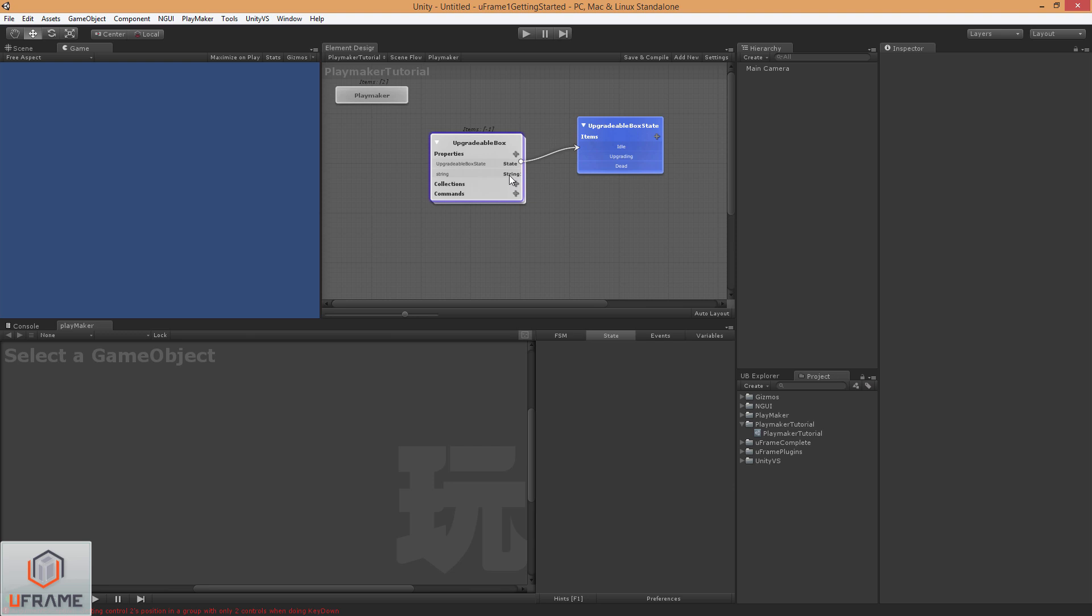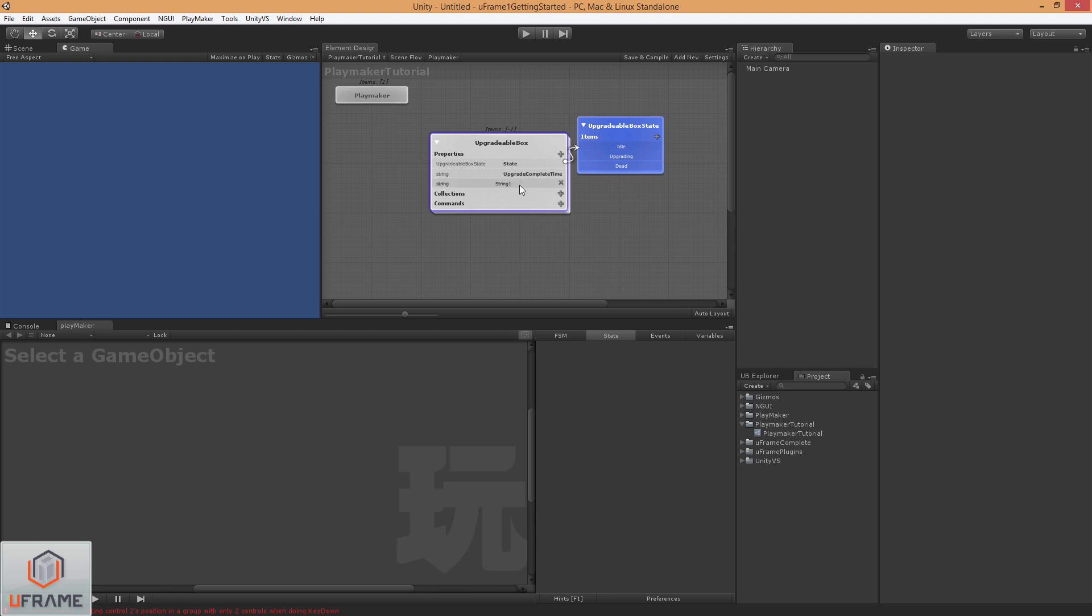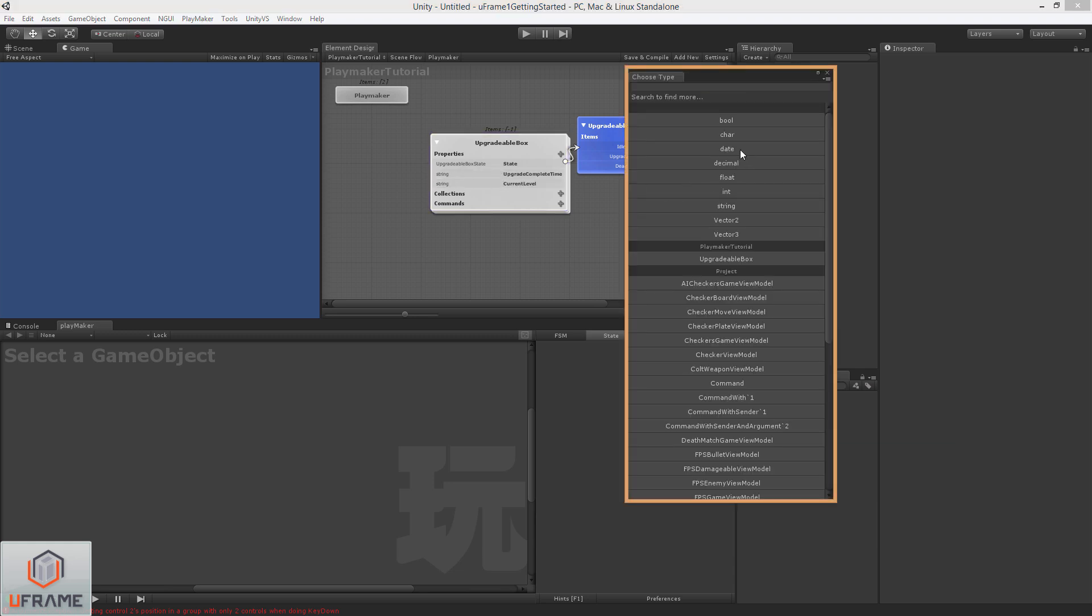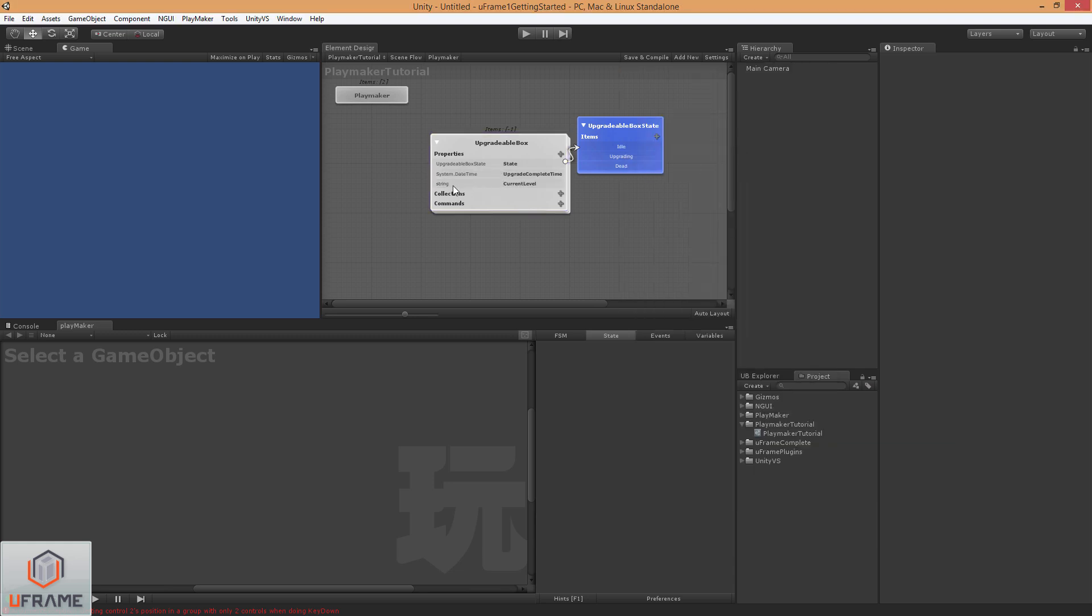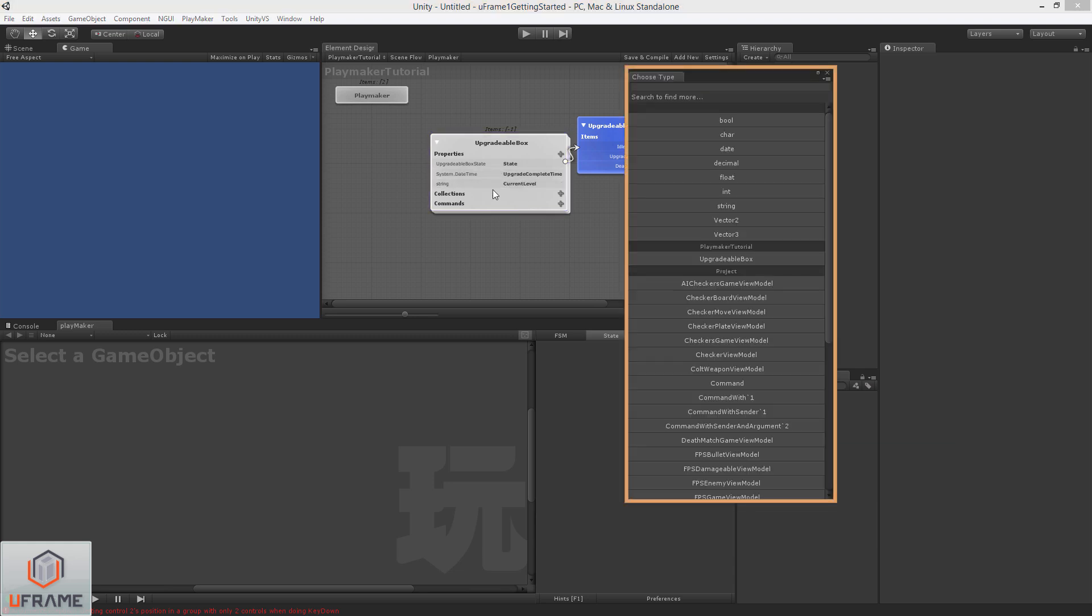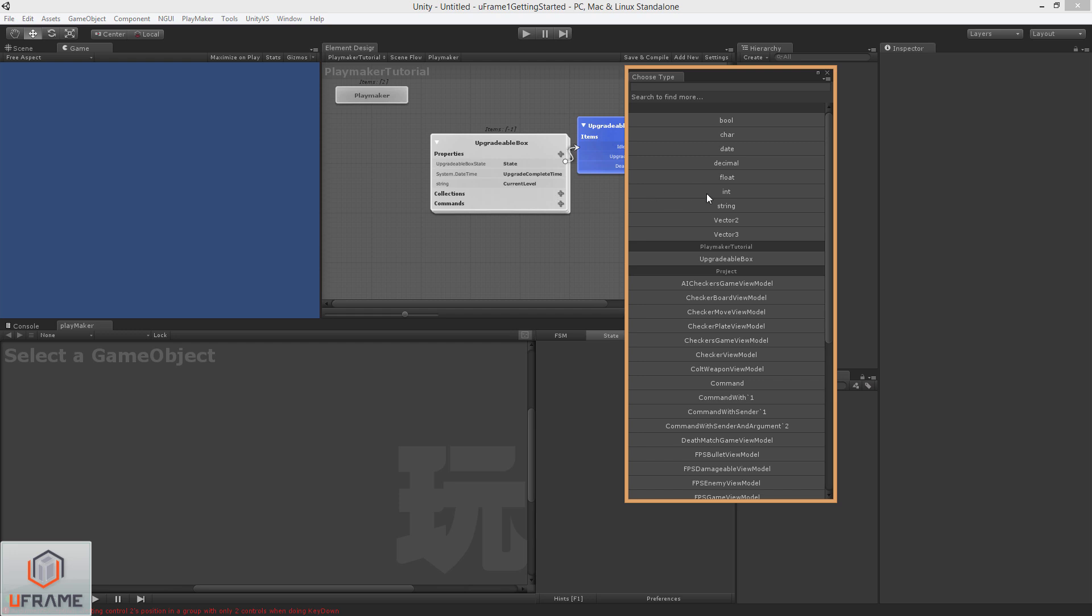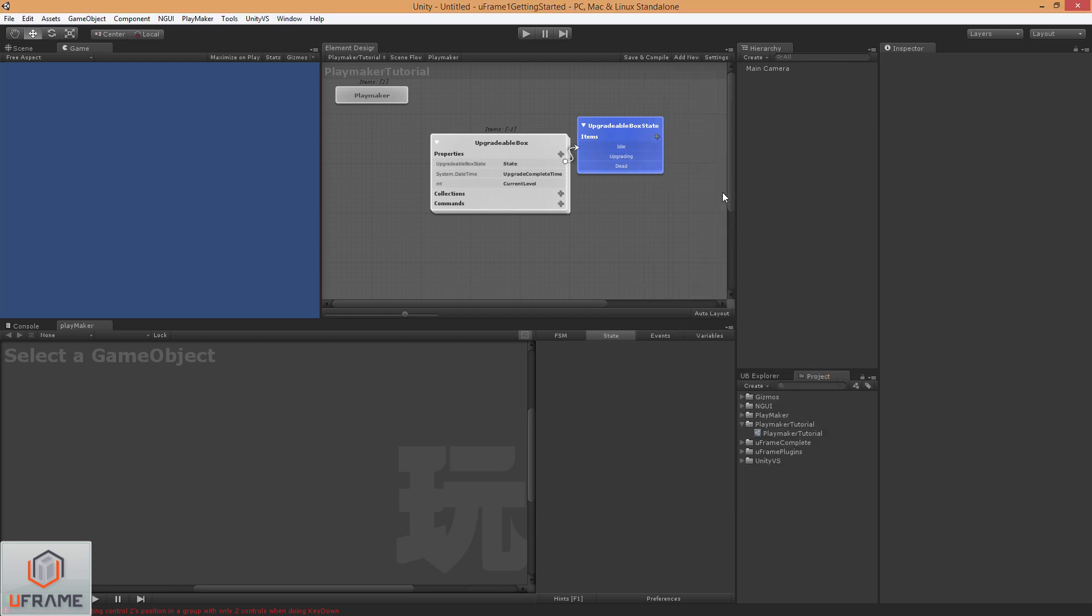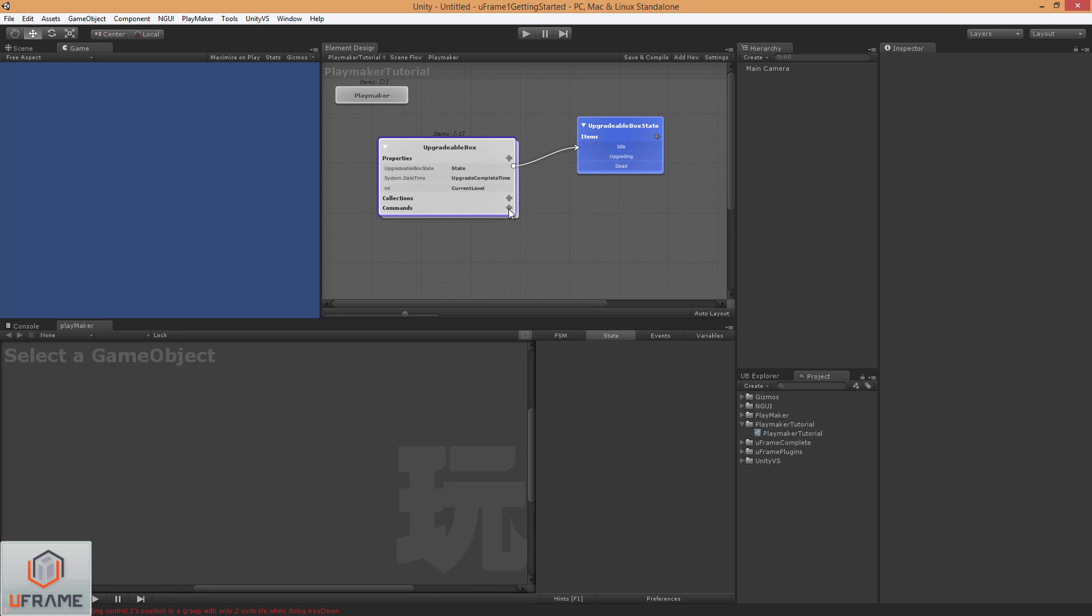We're going to add another property. Call this upgradeCompleteTime, and let's add the currentLevel. We'll make this one a date, and this an integer.